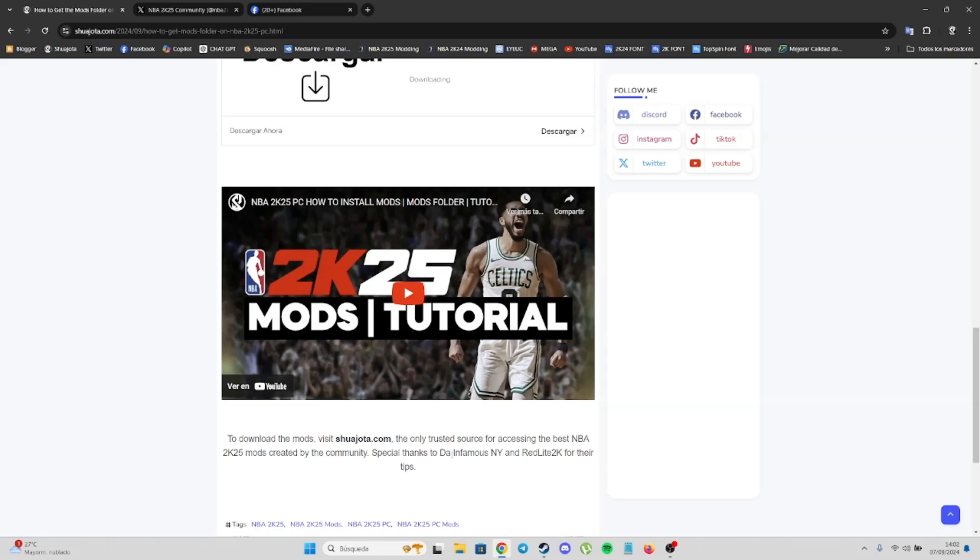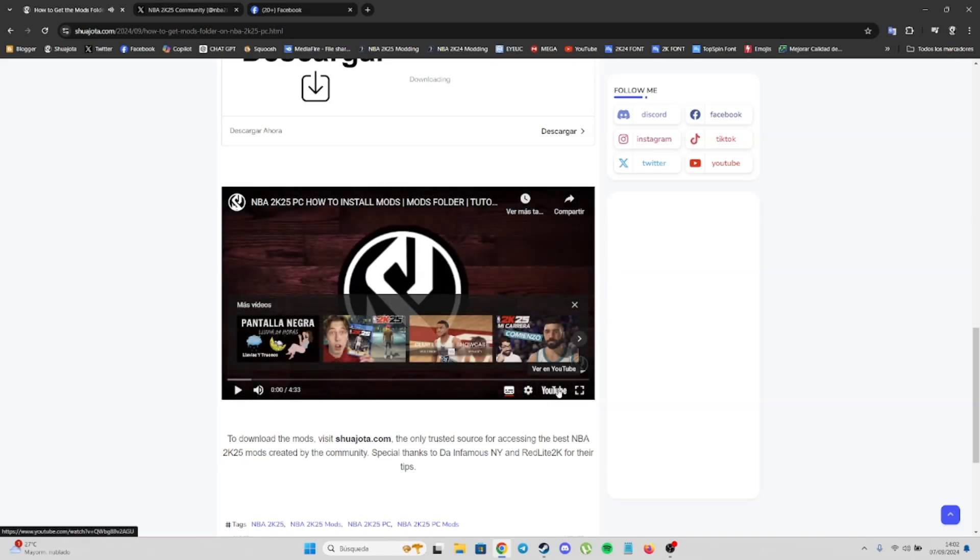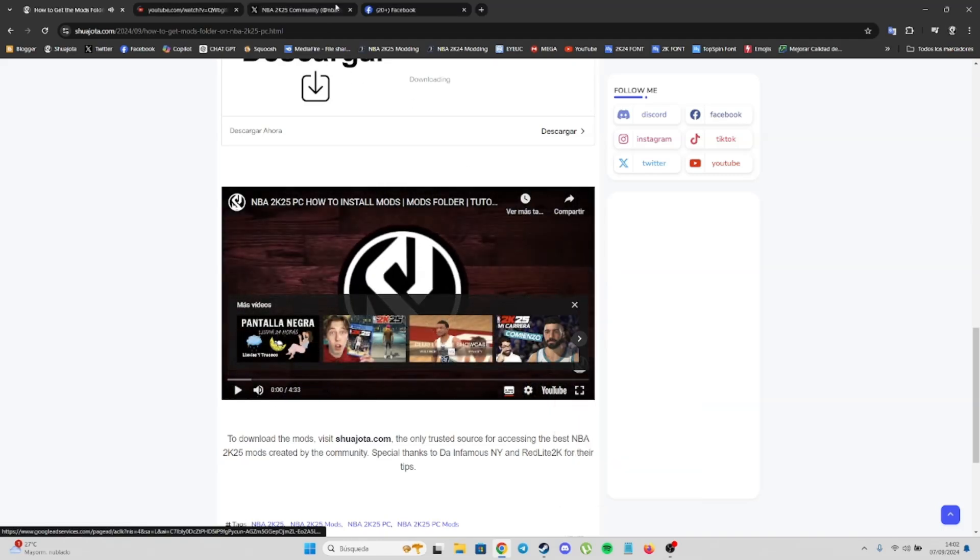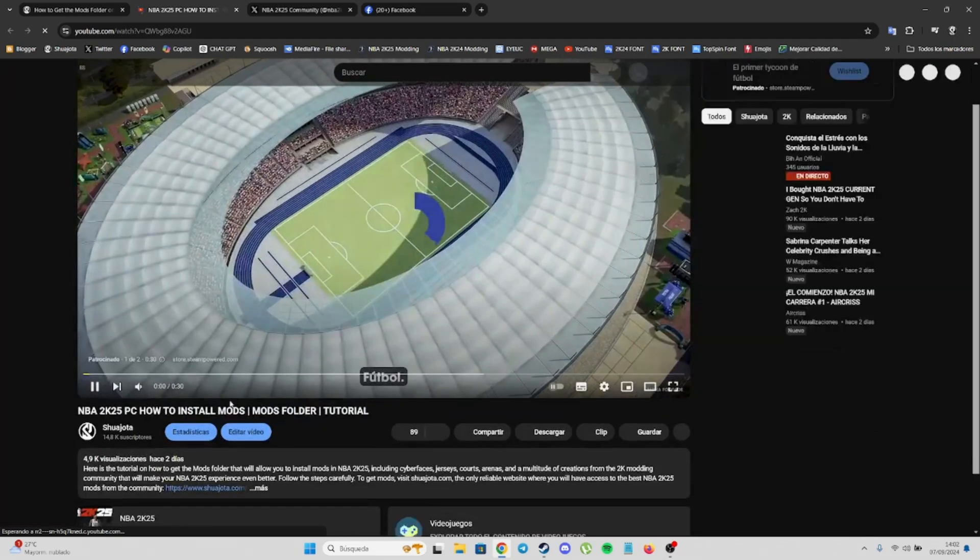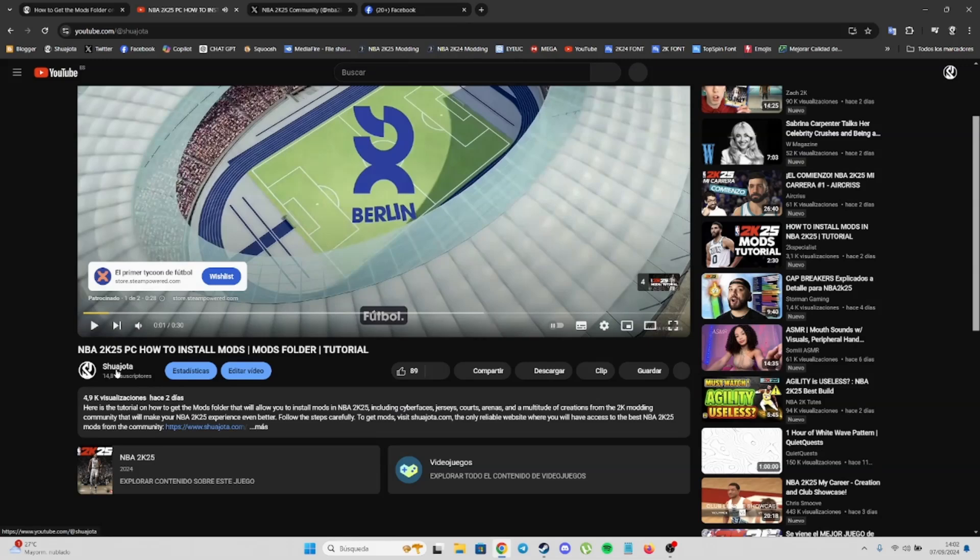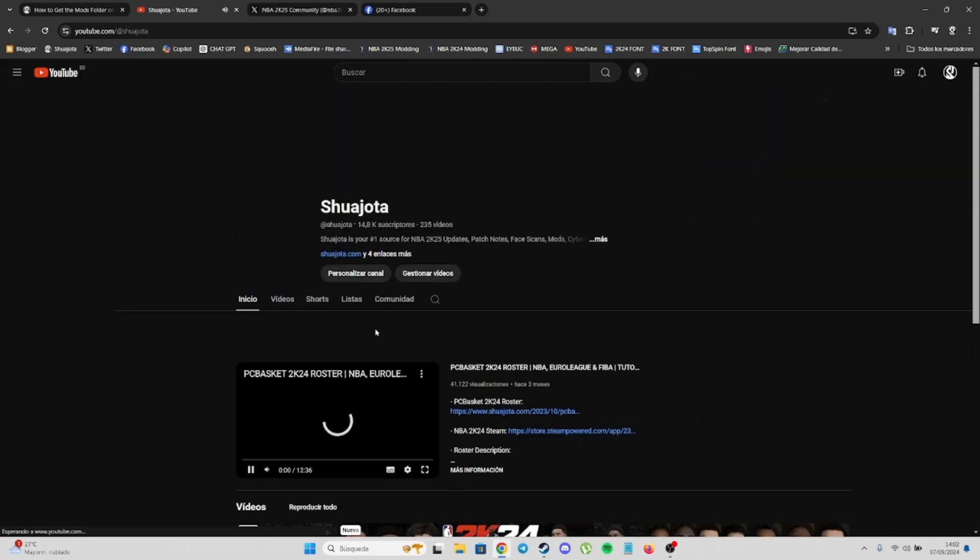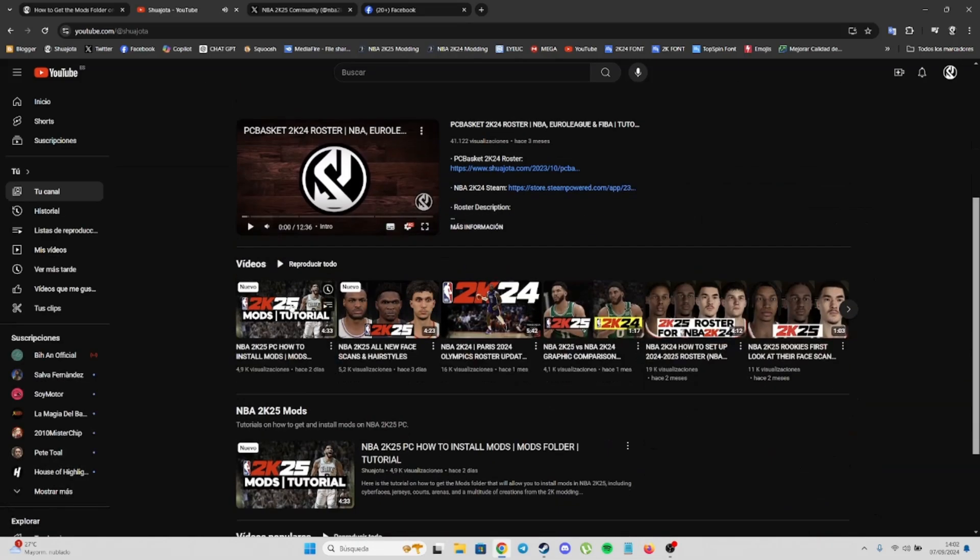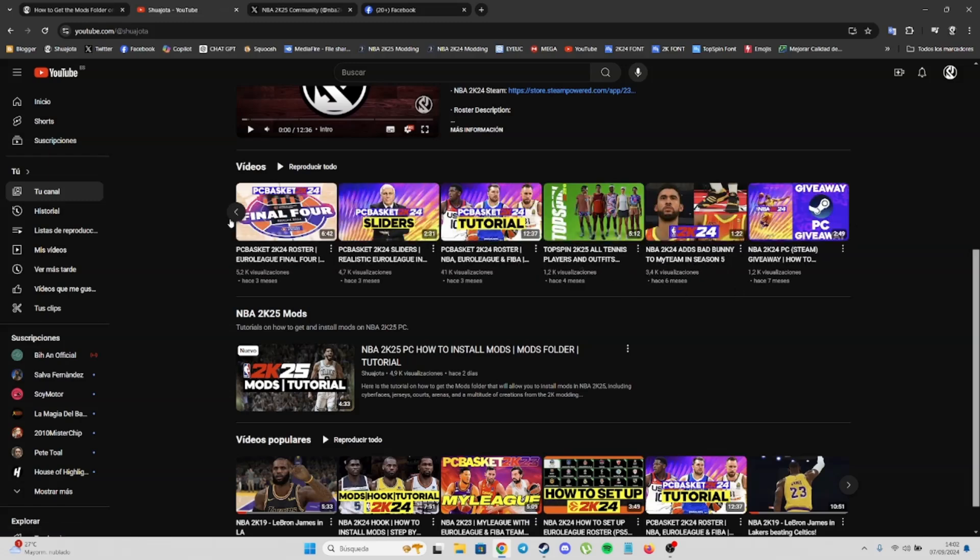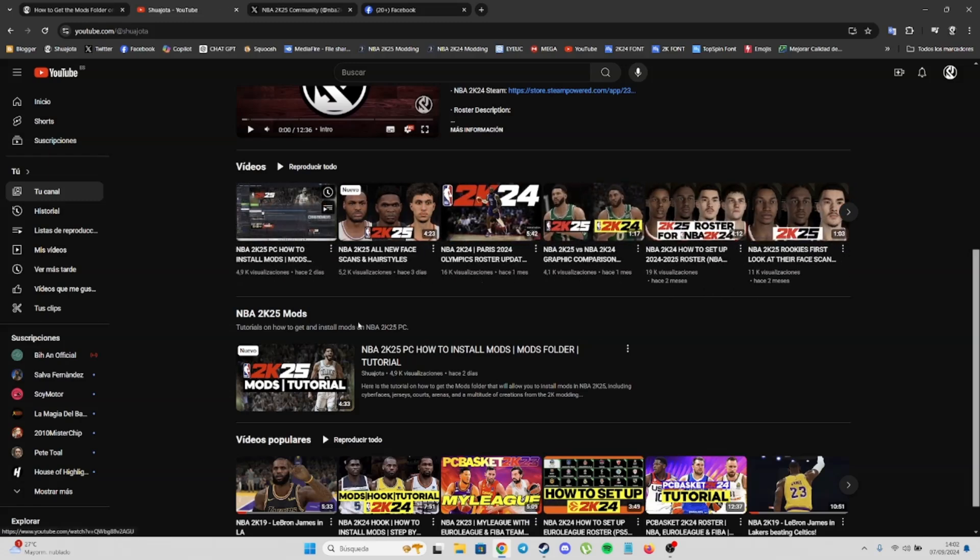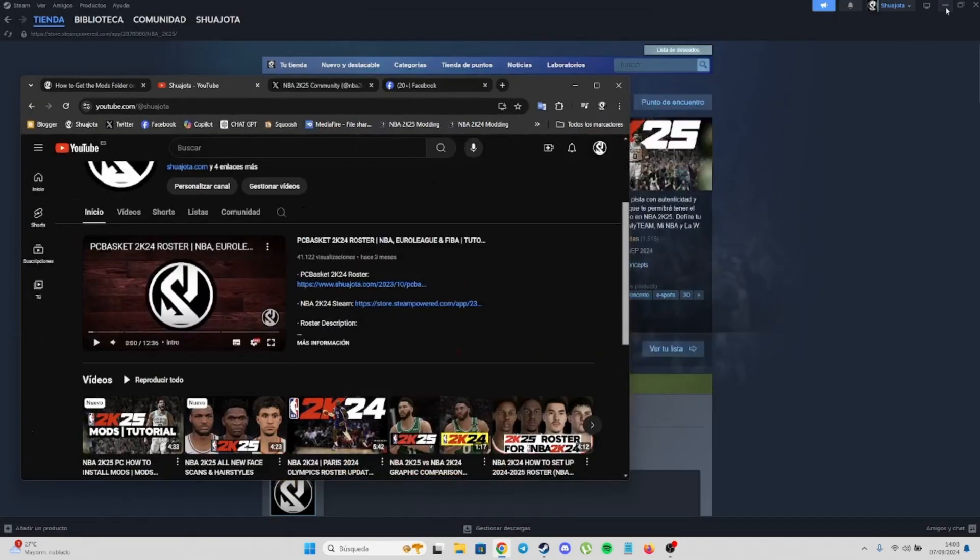Special thanks to the infamous Red Light 2K for the tips. If you follow this tutorial and go to my YouTube channel, Chuyota, you'll find the tutorial here and more videos from previous NBA2K games.